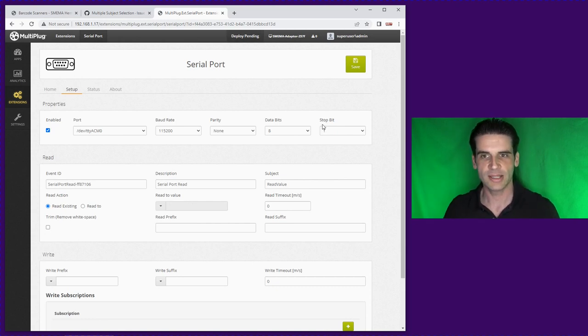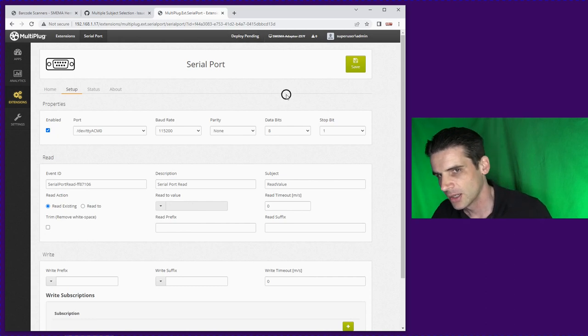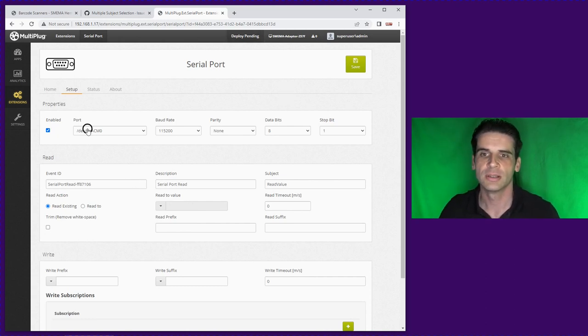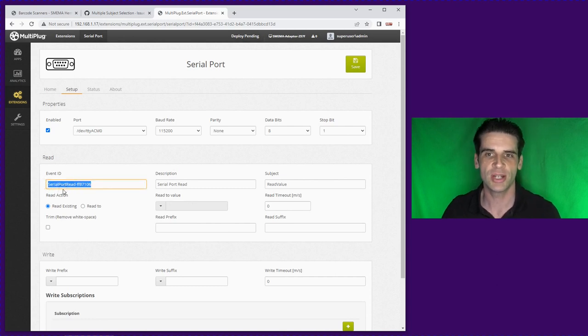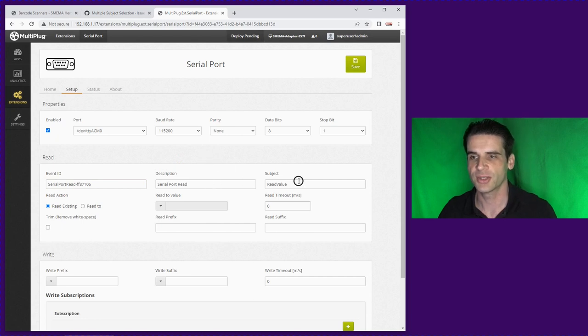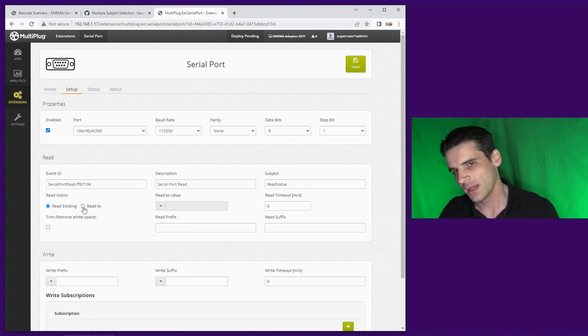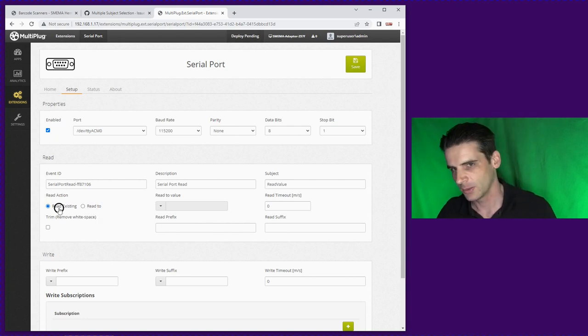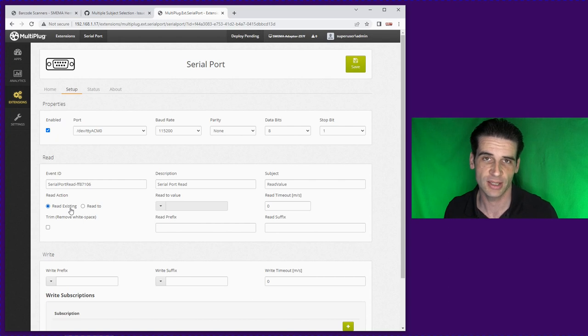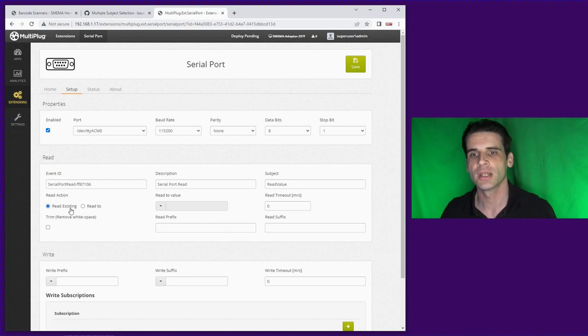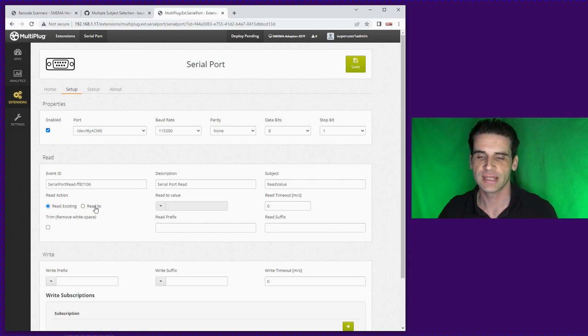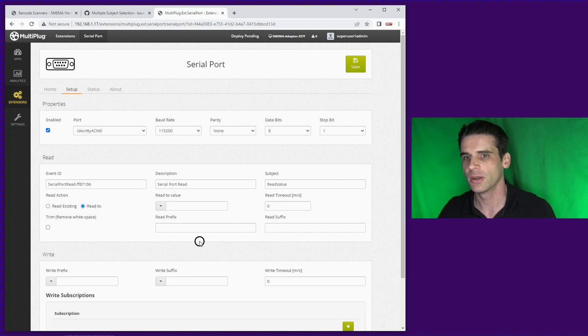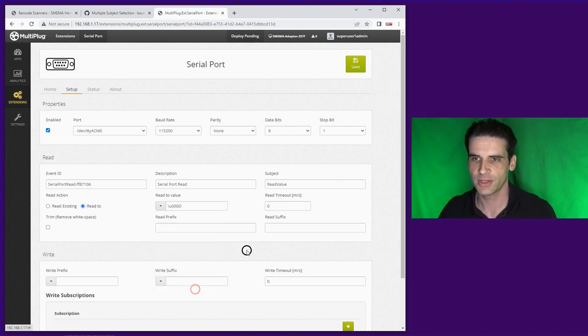We can then enable it making sure the values are correct which they will be. When the barcode gets read it creates an event, so this is a read event. This is where the termination character comes in. We can read to existing which basically tries to read all the data inside the buffer or we can do it to the end of the character. This is the more safe way of doing it.